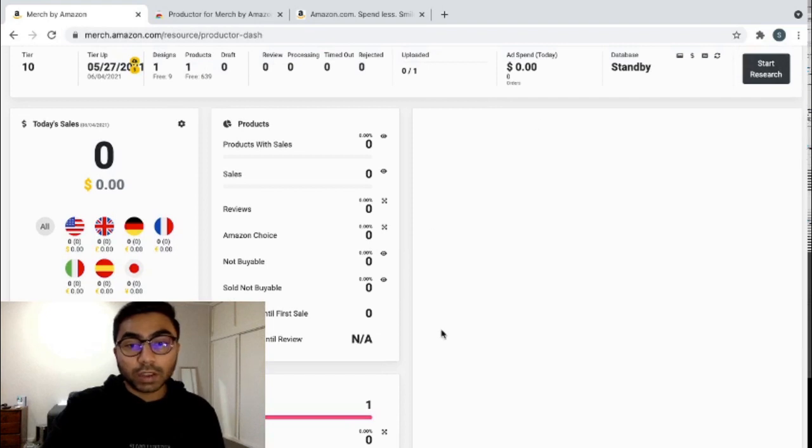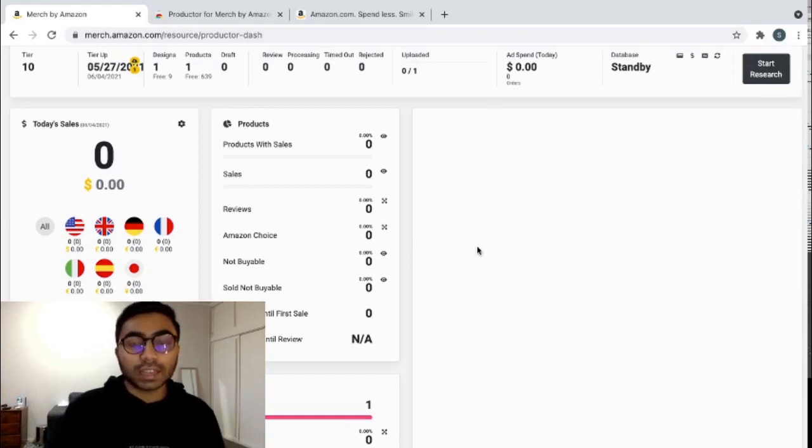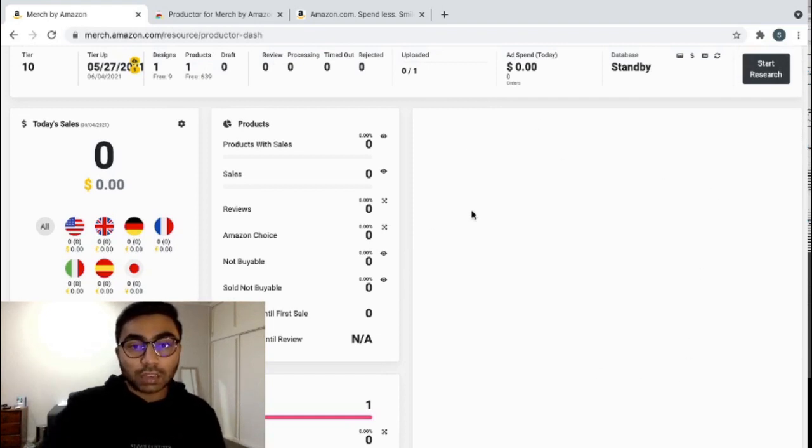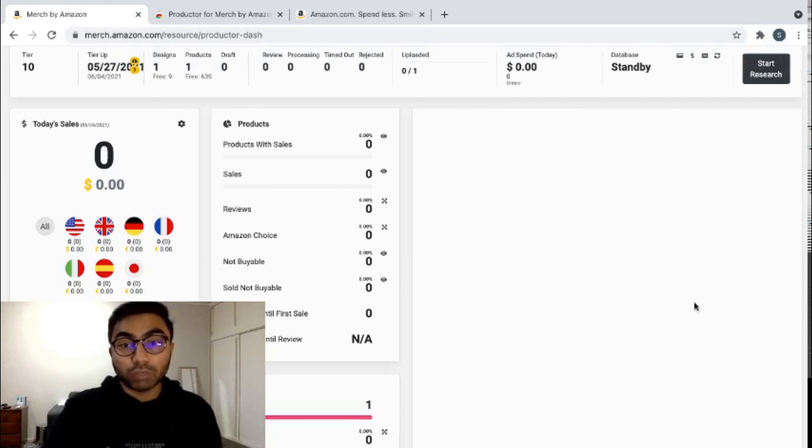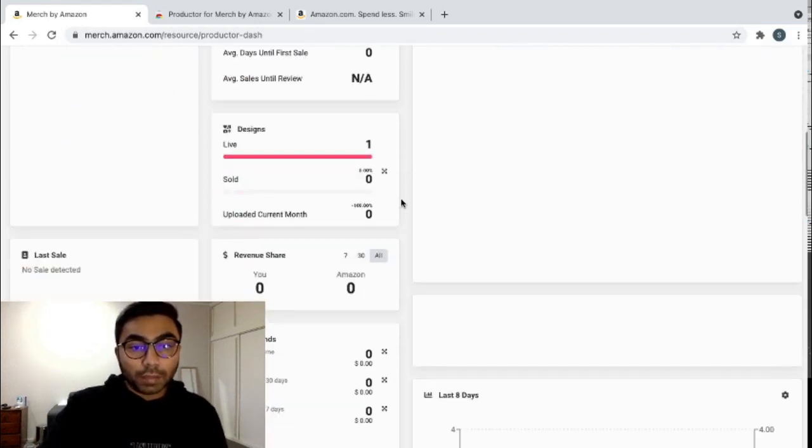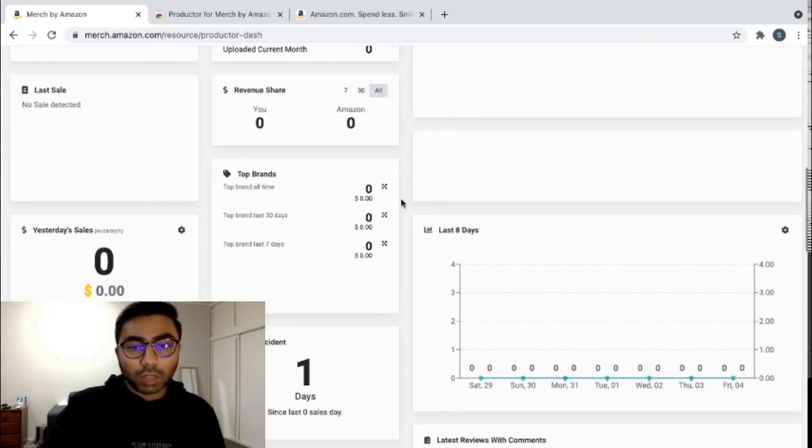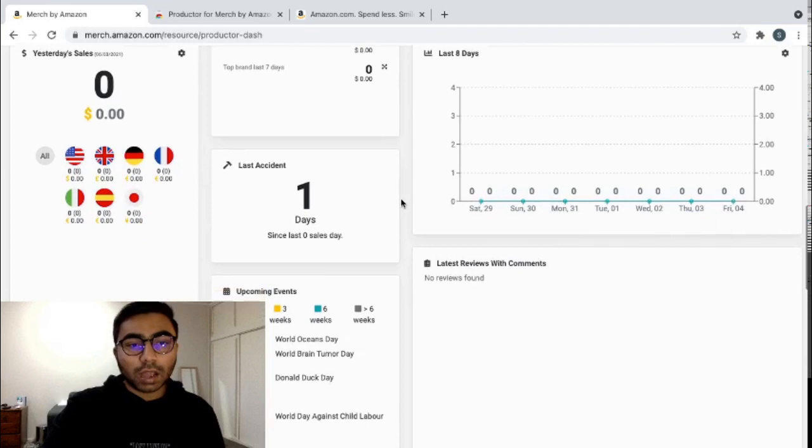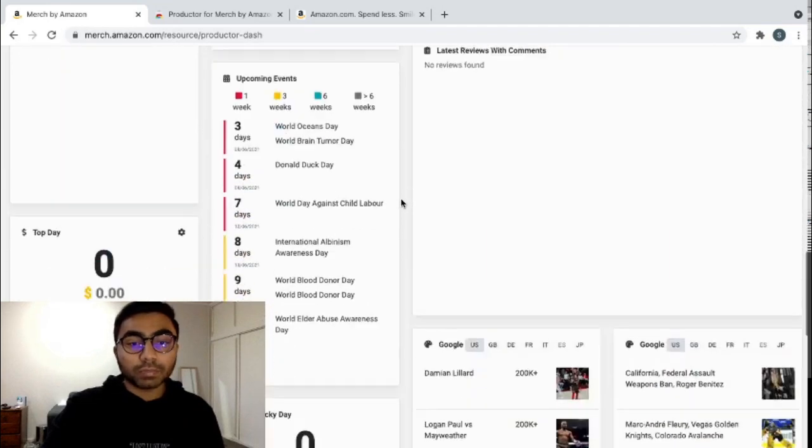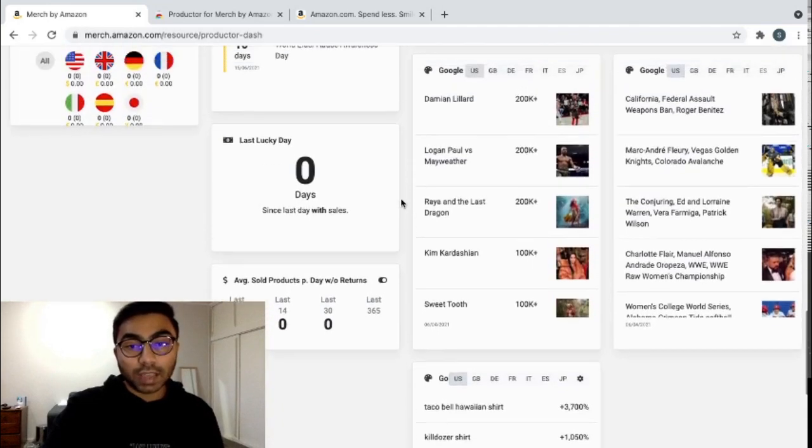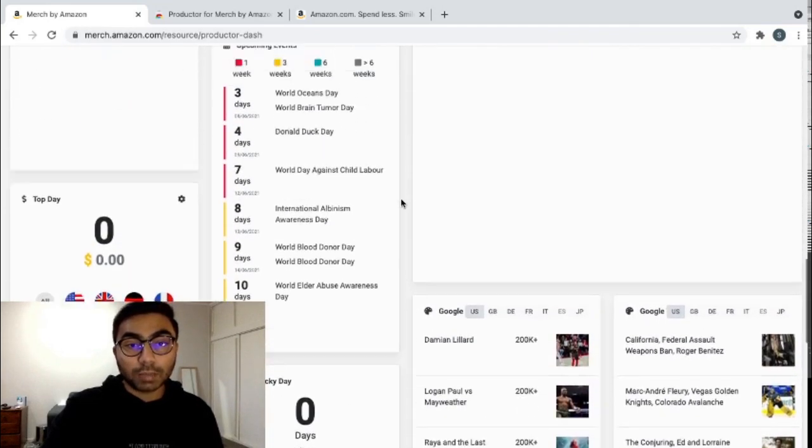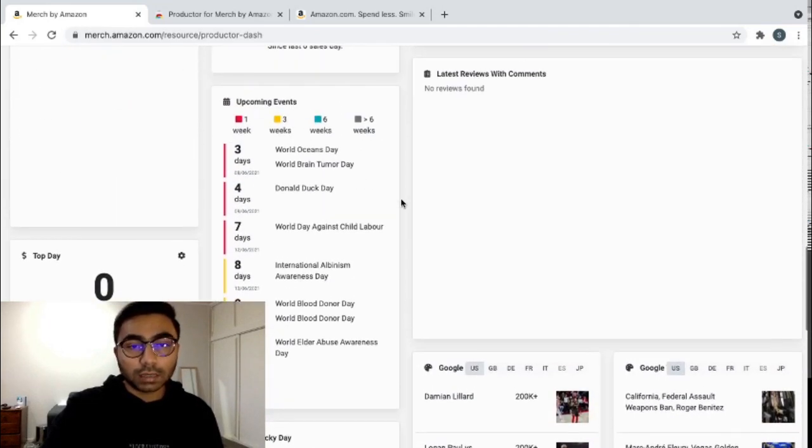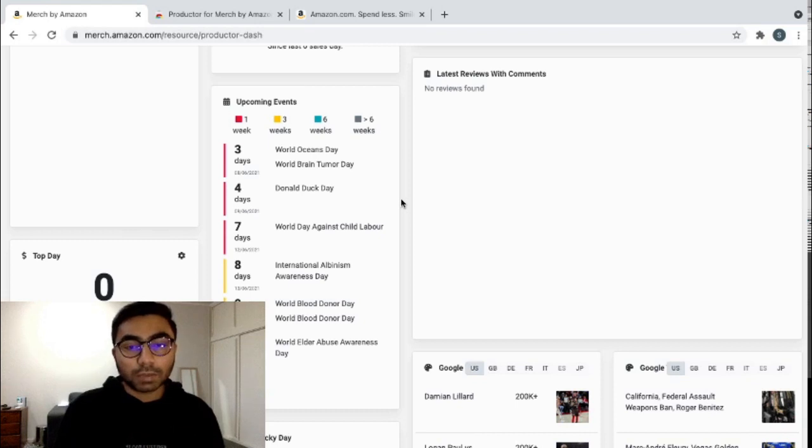You can see over here, this blank space is when you start getting sales and you see different sales for different countries, really helpful. One thing that Pretty Merch doesn't have that Productor has is the Upcoming Events tab.